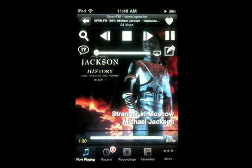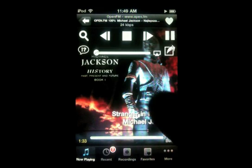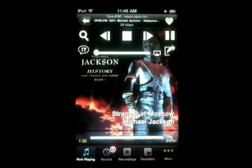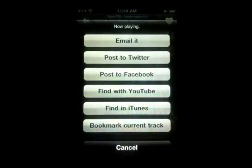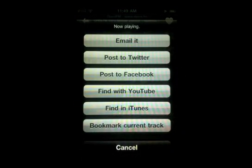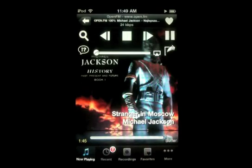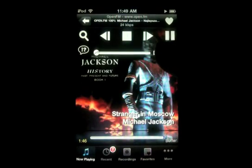The second thing is if your stream has now playing information in it and you want to either tweet that to Twitter or post it on Facebook, or if you like the song and want to find it in iTunes or on YouTube, you can do that by tapping this button right here next to the volume.